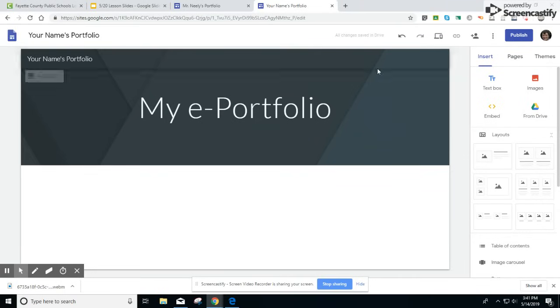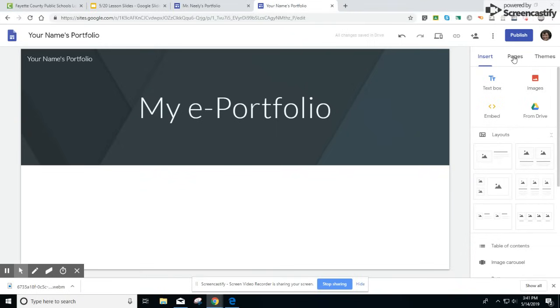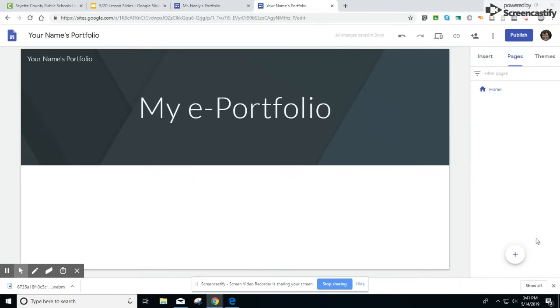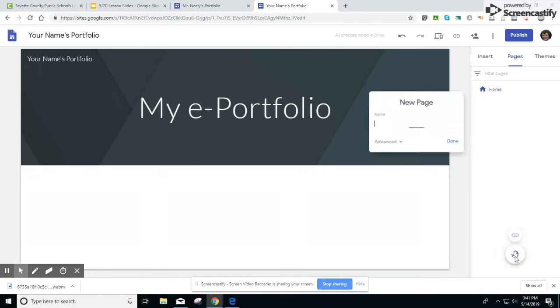To add the pages in the top right-hand corner of your screen click on pages here on the right-hand side of your page. Click on the plus button but don't click on new link. Click on new page.